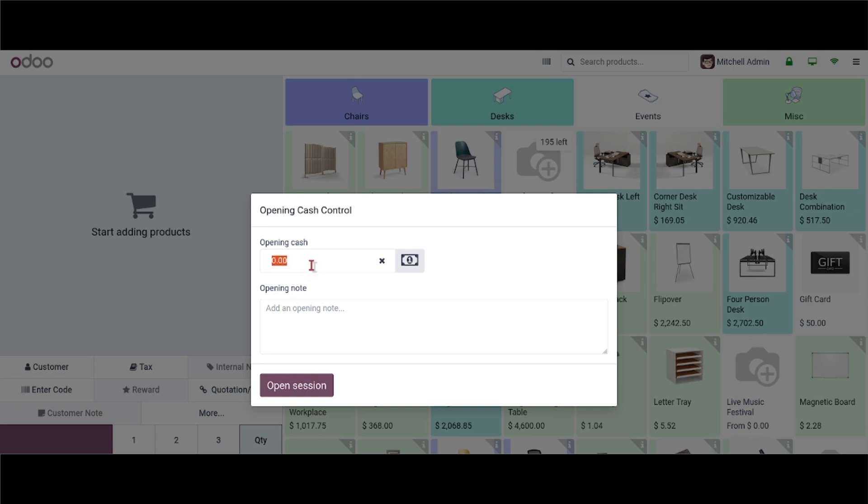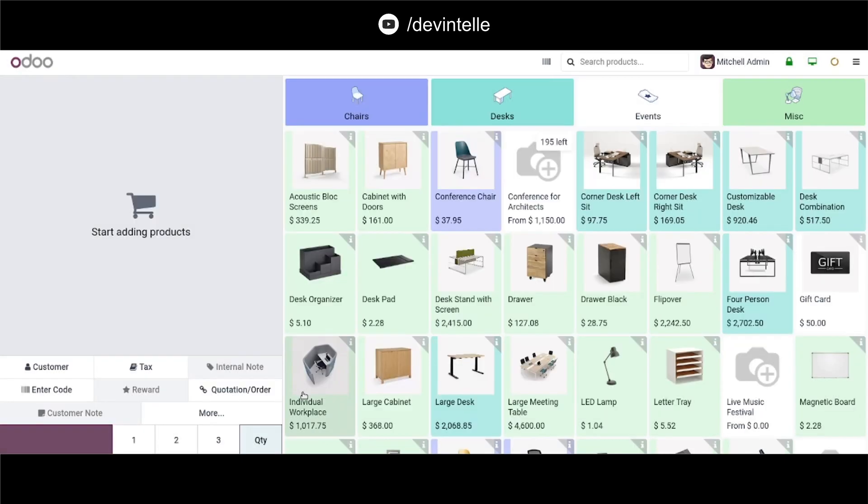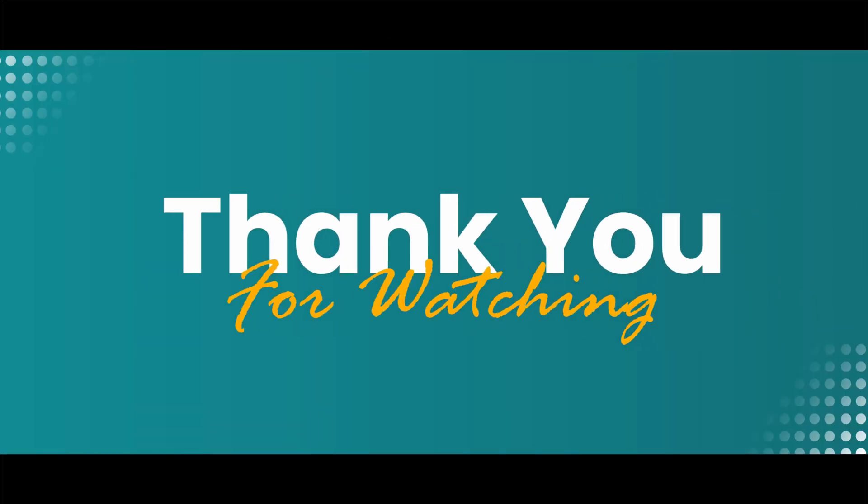So I am successfully logged in with the employee into the POS order screen. Thank you for watching this video. If you want more videos then please stay connected.